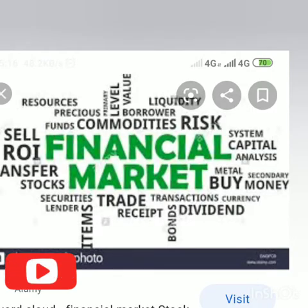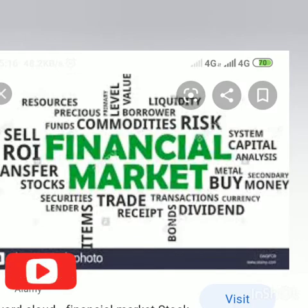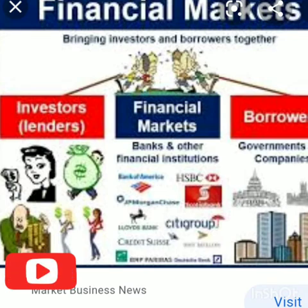The financial system also helps to link risk-averse entities — called hedgers — to risk-loving entities — called speculators. So when you hear of speculators, know that we mean the risk-loving entities, and when we talk of hedgers, we mean the risk-averse entities. The financial system connects these two types of entities.